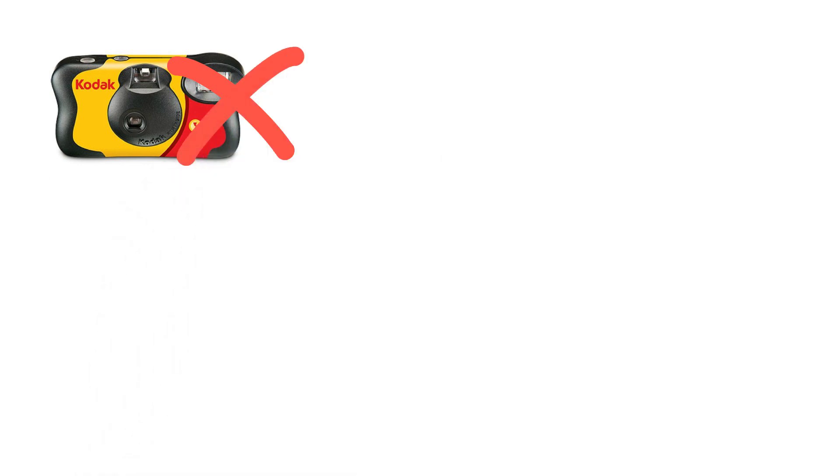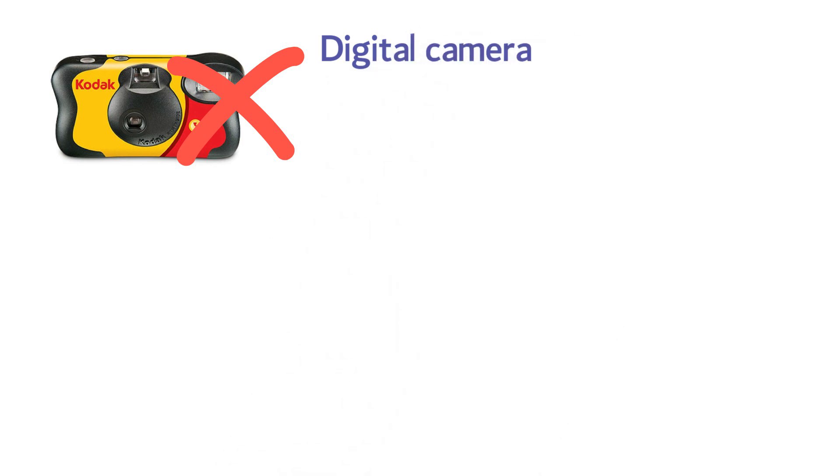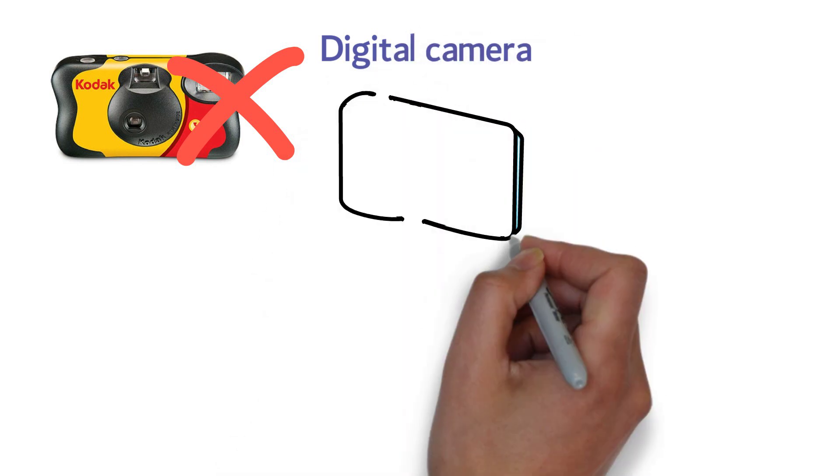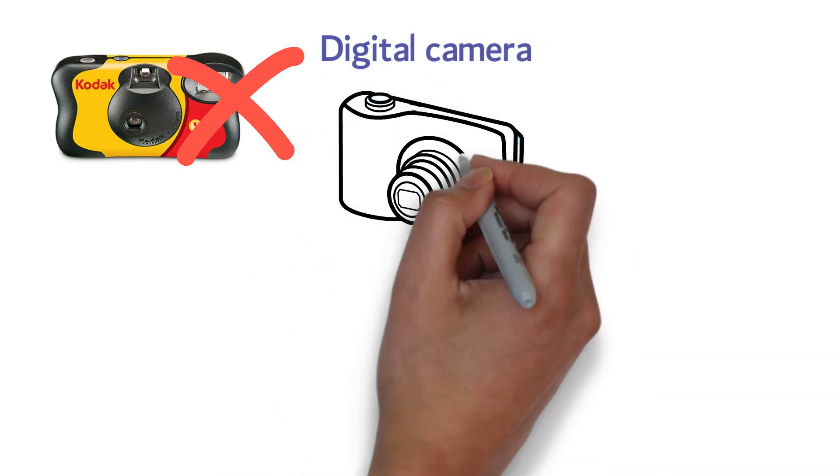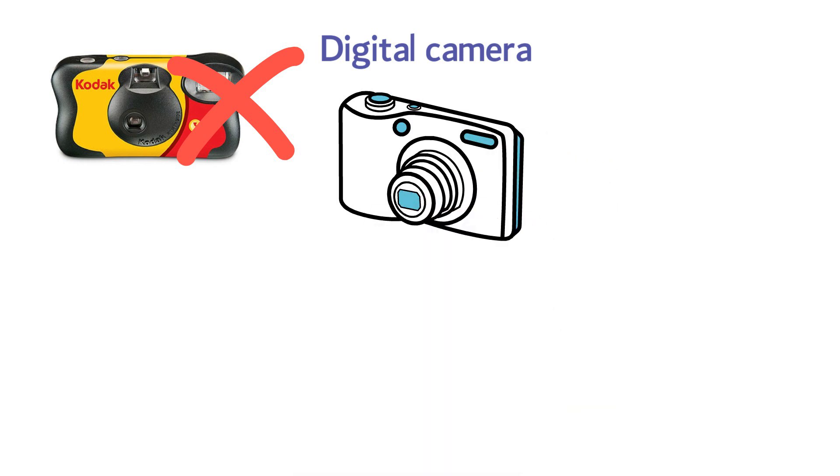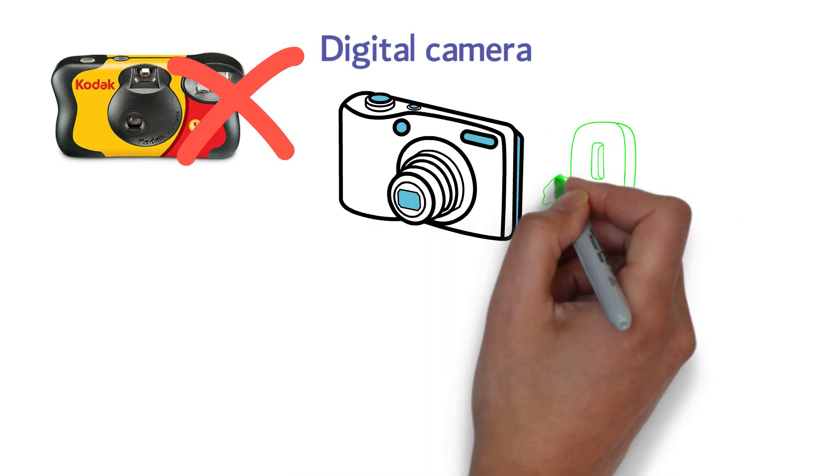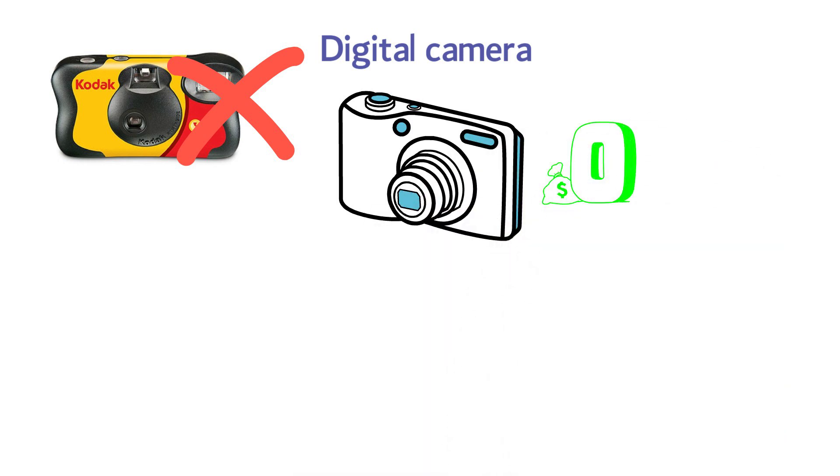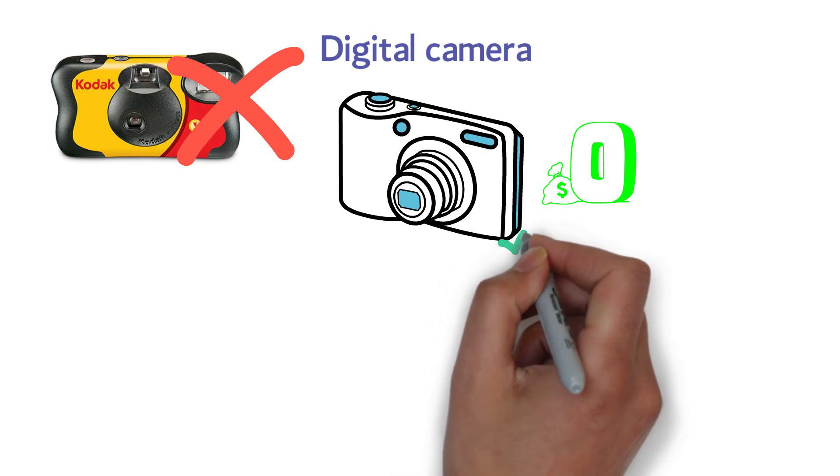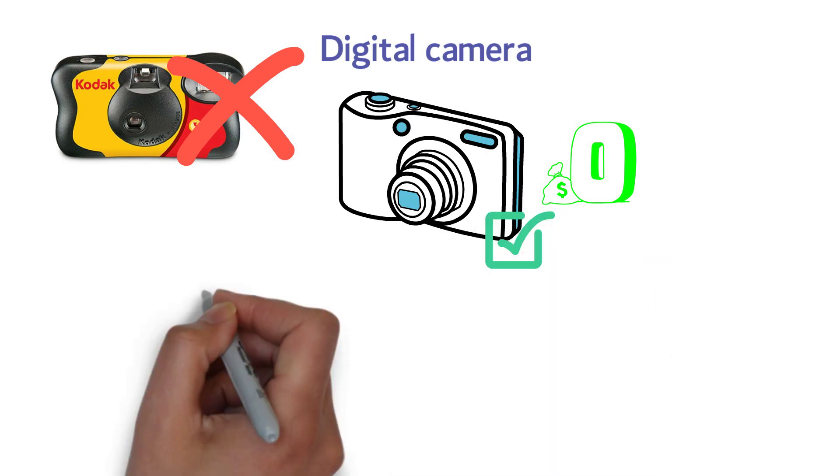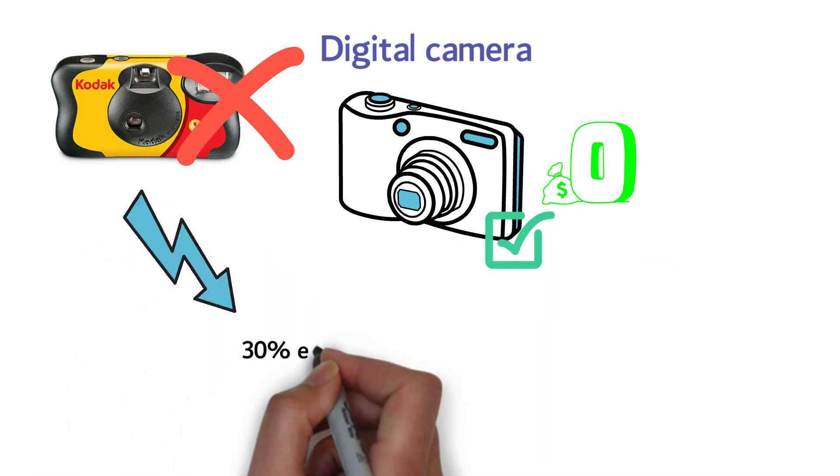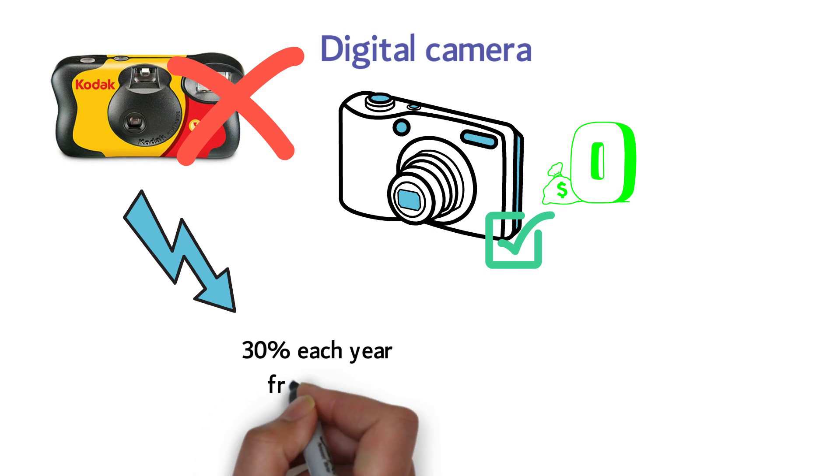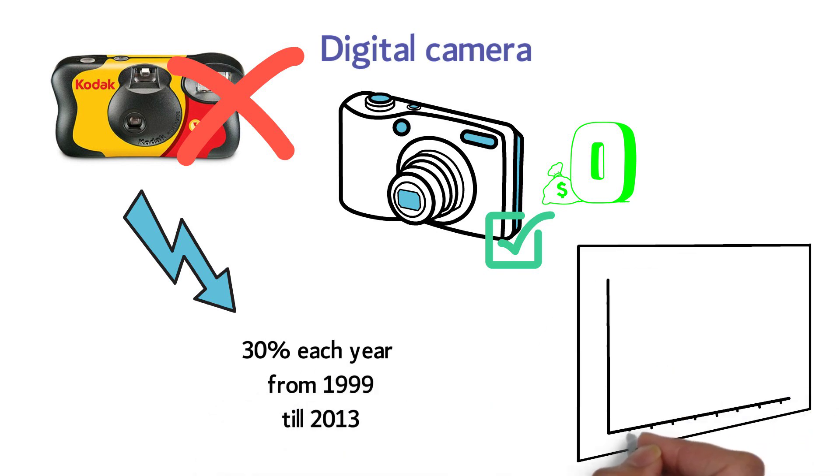Enter the digital camera, the solution that brought you much better quality, and you didn't have to buy a new camera all the time. In fact, the price per picture came down to zero. The only cost became the camera itself. The stock lost an average of 30% each year from 1999 till 2013, and then it went bankrupt.